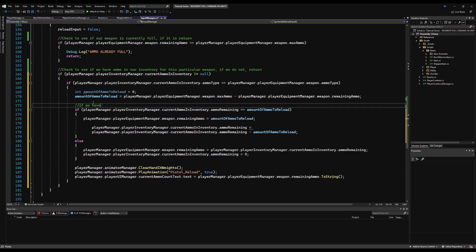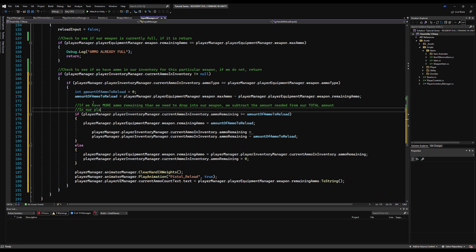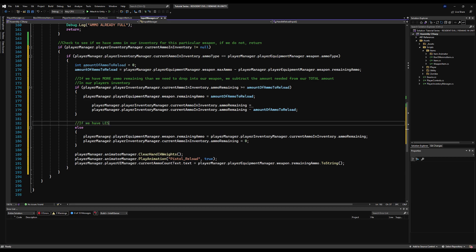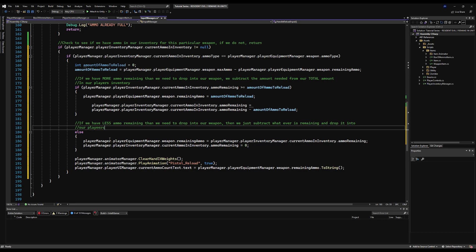Up here I'm just going to put a comment: 'if we have more ammo remaining than we need to drop into the weapon, subtract the amounts needed from our inventory and from our total in the player's inventory'. Then down here let's make another comment so it's very clear when we come back to this: 'if we have less ammo remaining than the full amount we can put into the weapon, we basically assign that amount to zero and drop the remainder into the weapon first'. We also need to assign the ammo on reserves — remember that other section of the UI we made, the other zero on the right that shows how much we have in our inventory. Where we load our current weapon we can actually do that.